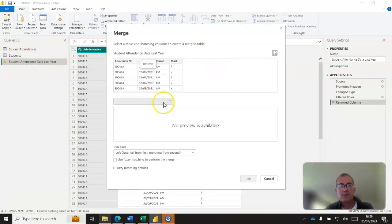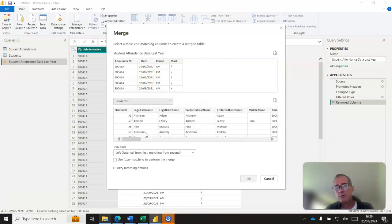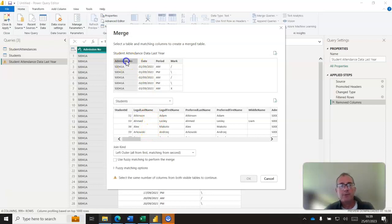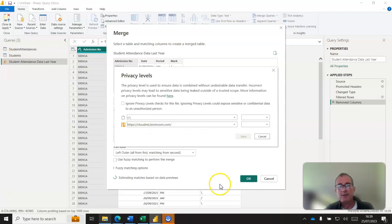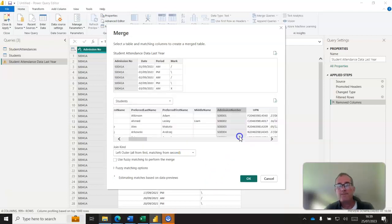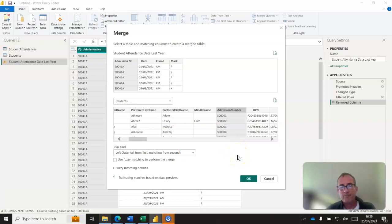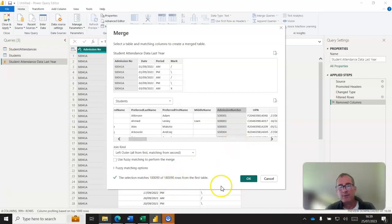We can do a merge queries like this. We're going to merge the queries on the student attendance data last year. Comes up with this box here and says okay, well what do you want to merge it with? Well we want to merge it with students. How do we want to match them up? We want to use admission number here and admission number there to match it. It comes up with the privacy levels, just click on ignore.